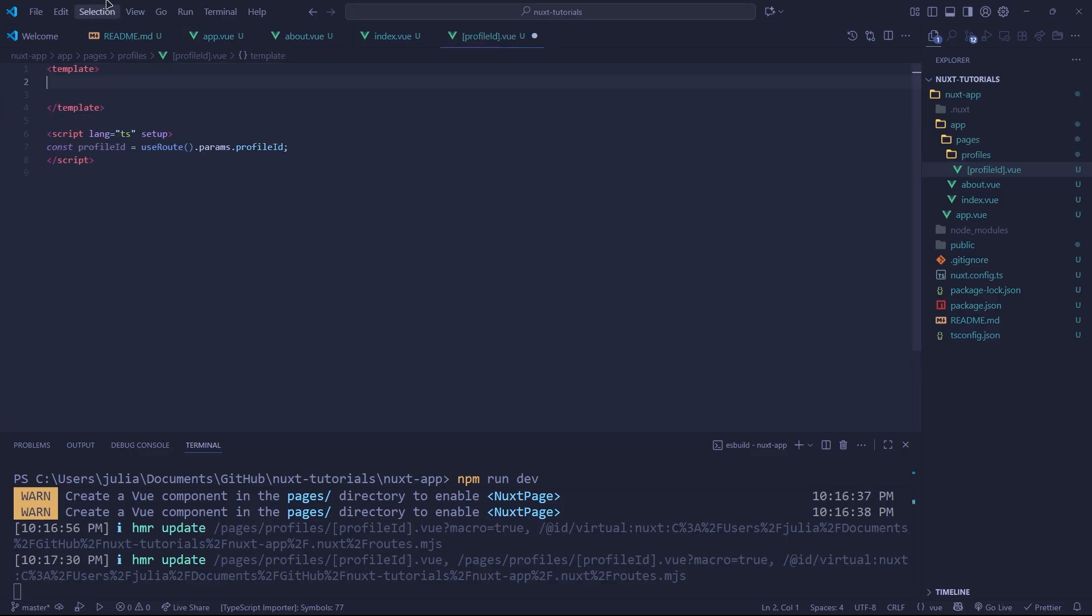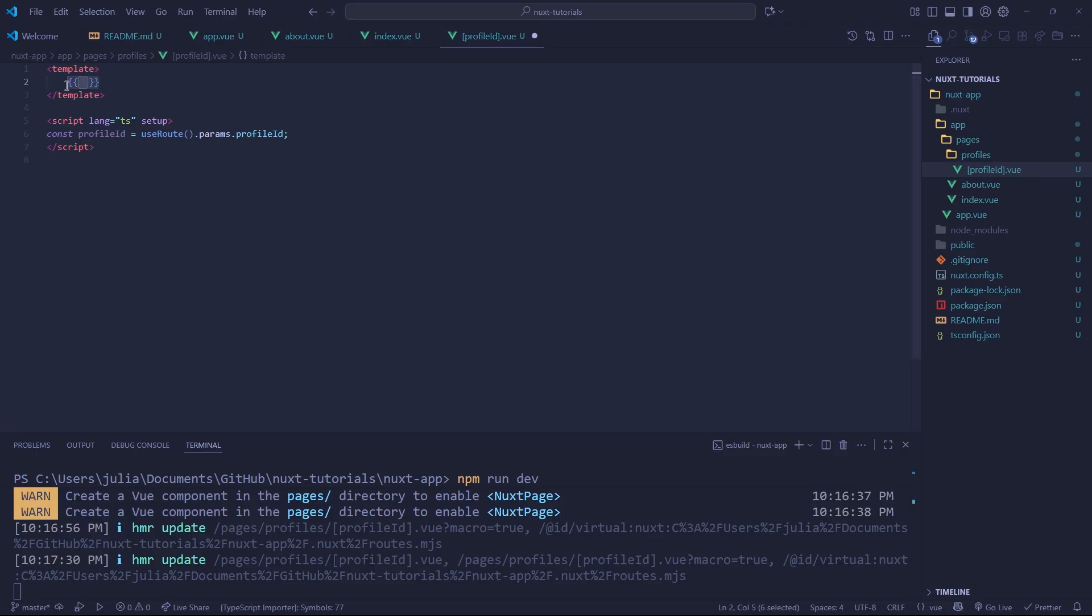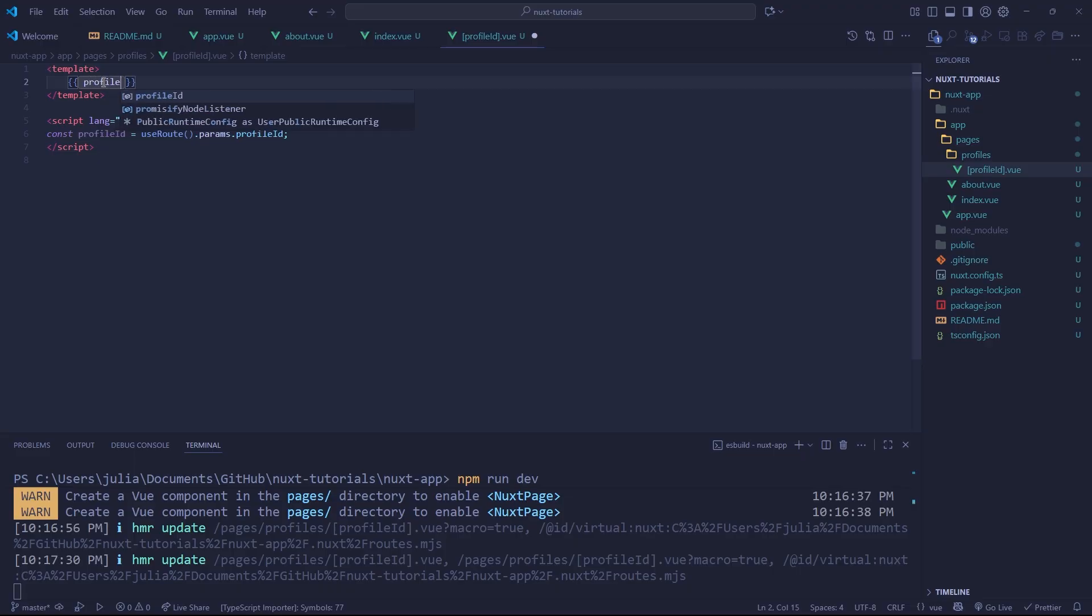And now let's use a nice little Vue feature. Instead of having the one, we're going to insert one of our variables. To do that in Vue, we put two curly brackets and close a variable name in two curly brackets. And we can just type in profileId.